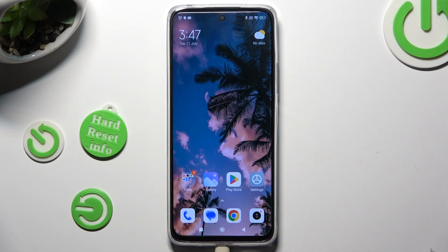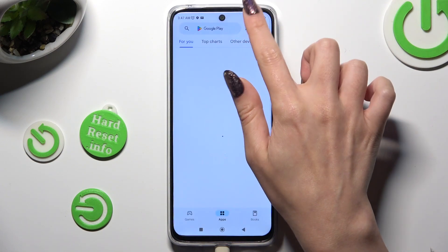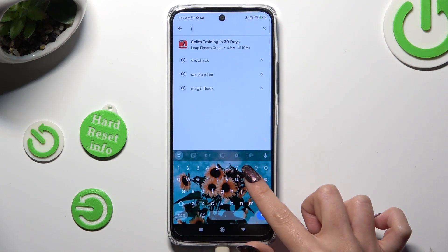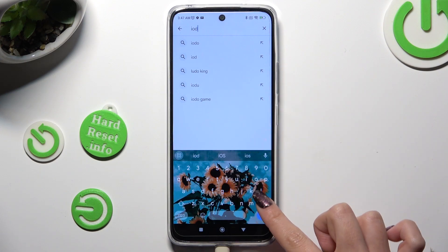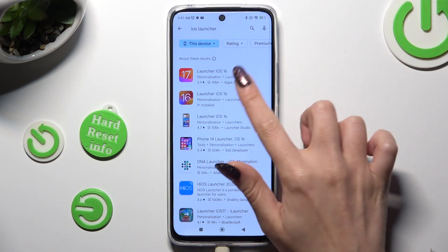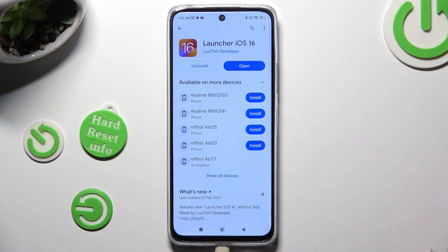Begin by opening the Play Store and getting a free app called iOS Launcher 16. It has to be from this specific developer. When your app is ready, open it.